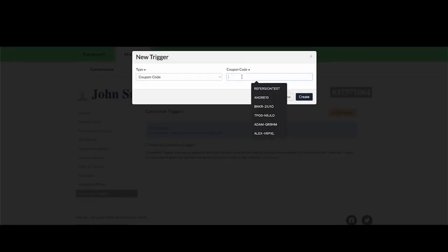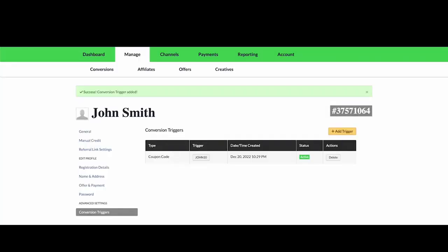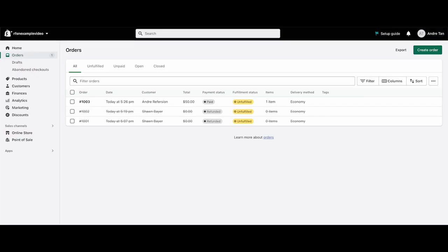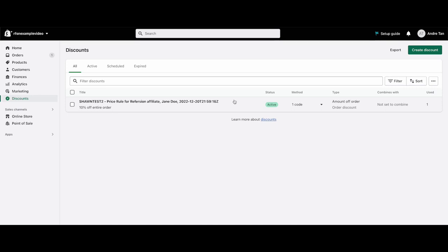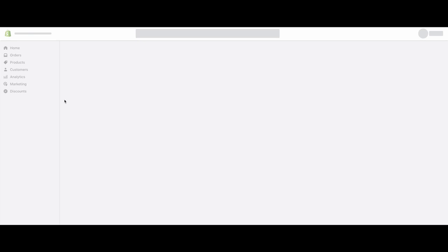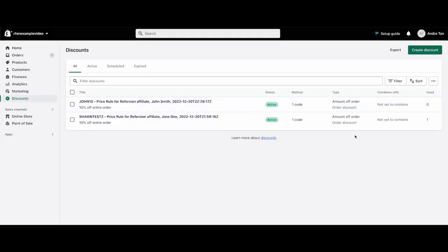I'll add the trigger John 10. Then in your Shopify store, when you go to the discounts tab, refresh the page, and you'll see that the coupon code has been created by Refersion. Now your affiliates can send traffic to your store without using a link. They can just tell customers to use their code at your checkout.